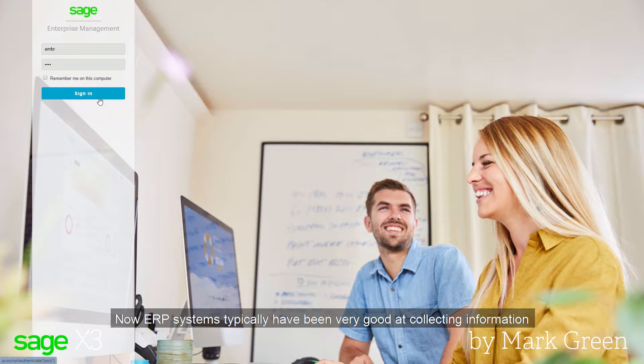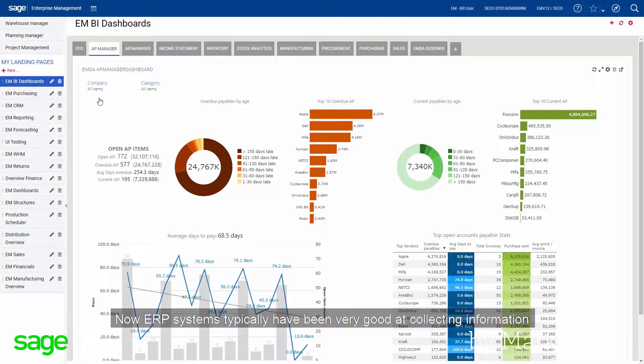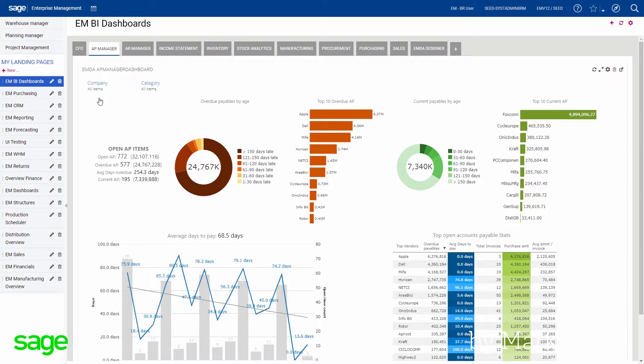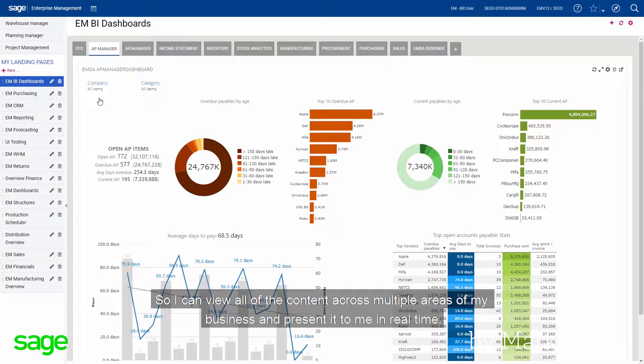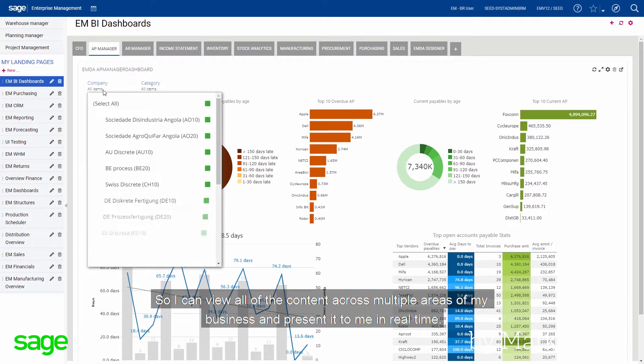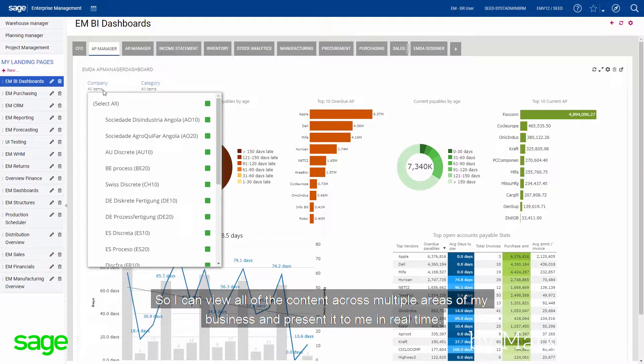Now, ERP systems typically have been very good at collecting information. With Sage X3, we can gain insight from that information at, for example, a strategic level. So I can view all of the content across multiple areas of my business and present it to me in real time.